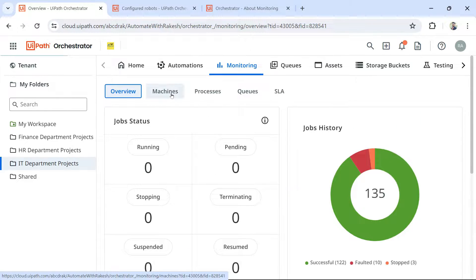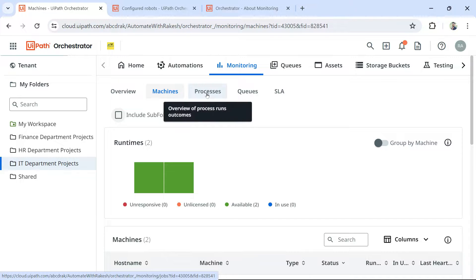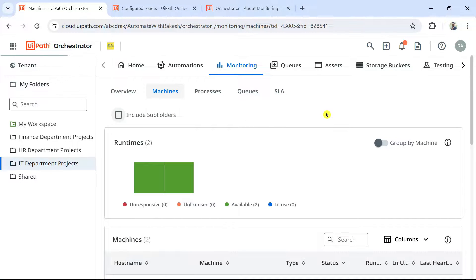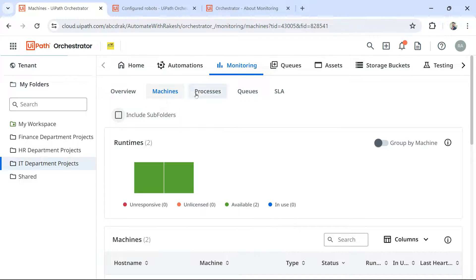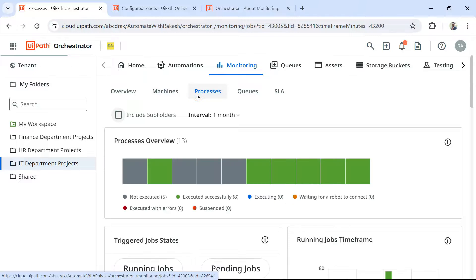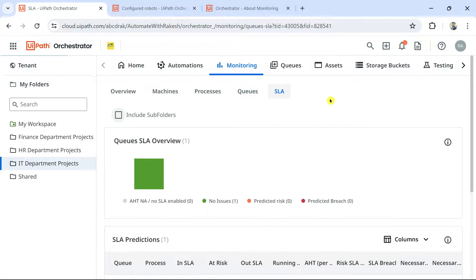The second important tab is the Machines tab. These are the four important components under monitoring: machines, processes, queues, and SLAs. If asked which components are available under the monitoring tab, your answer should be: you can monitor machines, processes, queues, and SLAs.